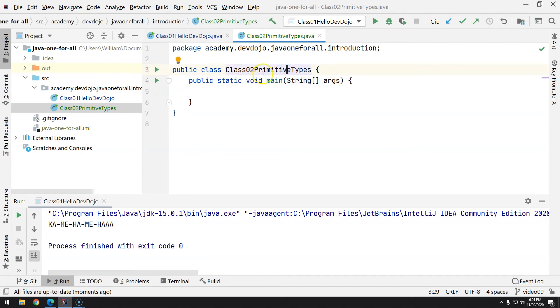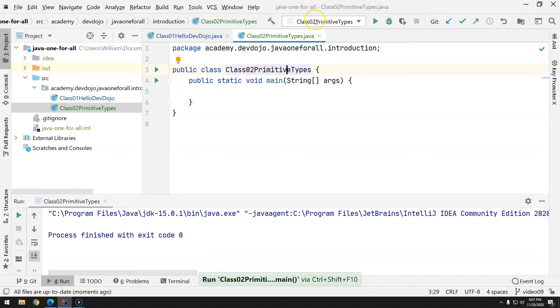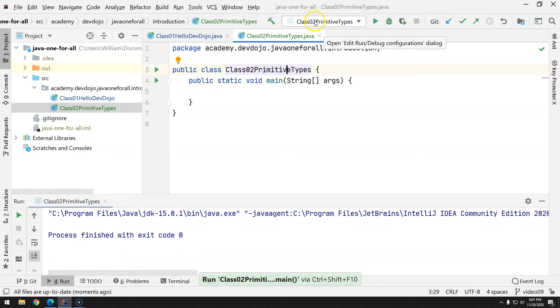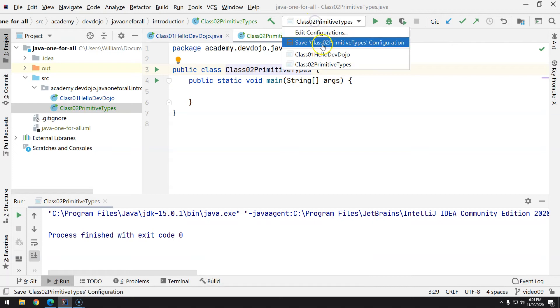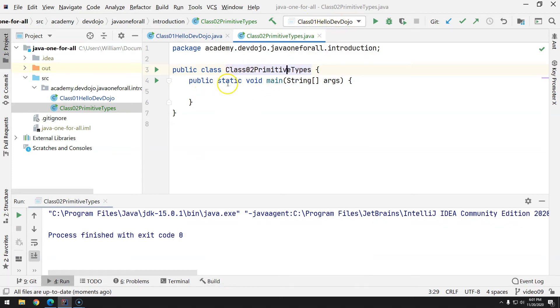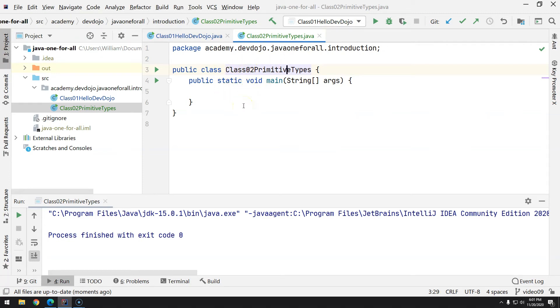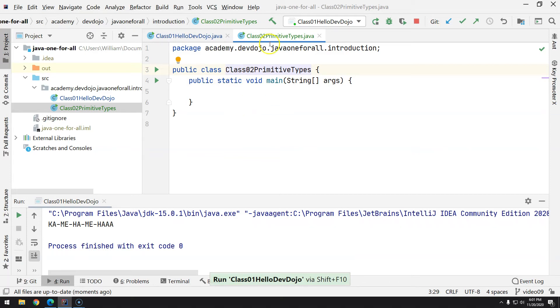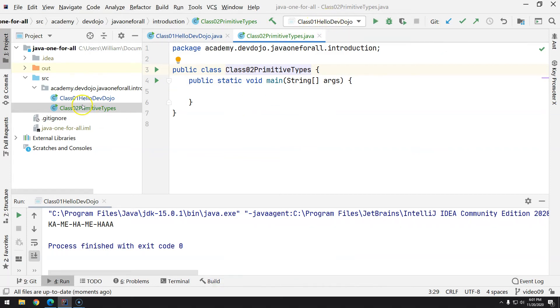Or if you want to execute what is in the dropdown instead of your focus class, just press Shift and then F10. As you can see, I'm running the previous class, that's class01.